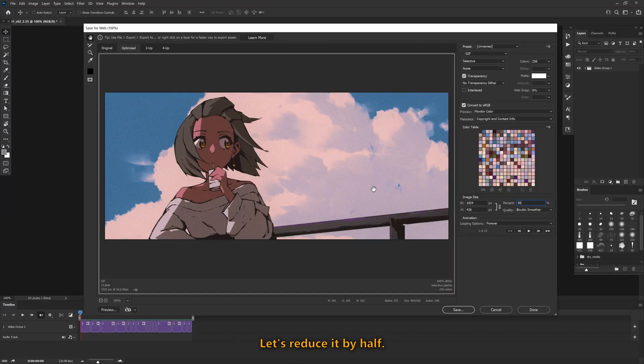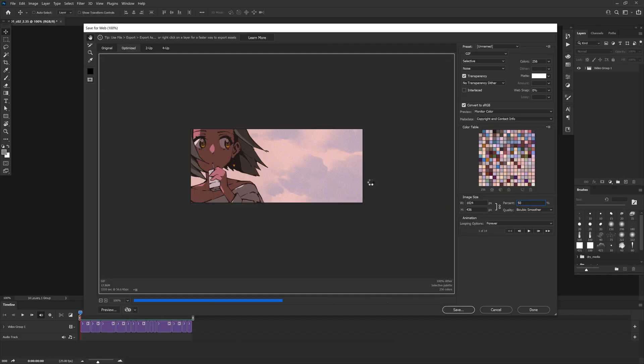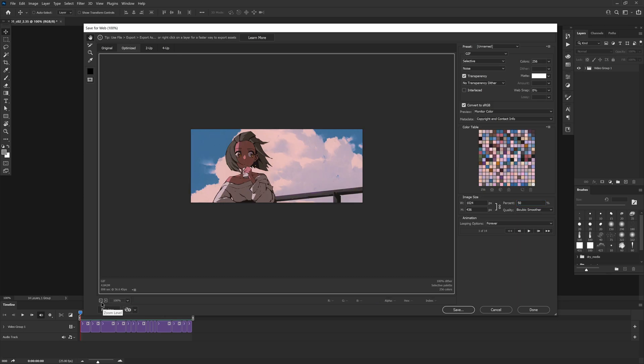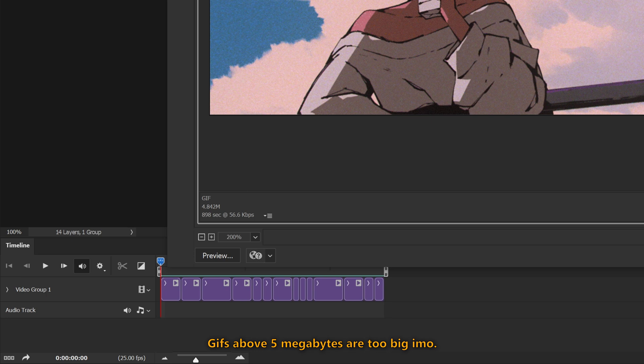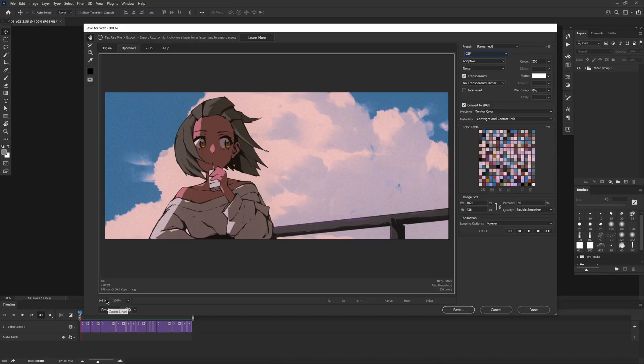Let's reduce it by half. That's much better. Not even 5 megabytes. GIFs above 5 megabytes are too big in my opinion.